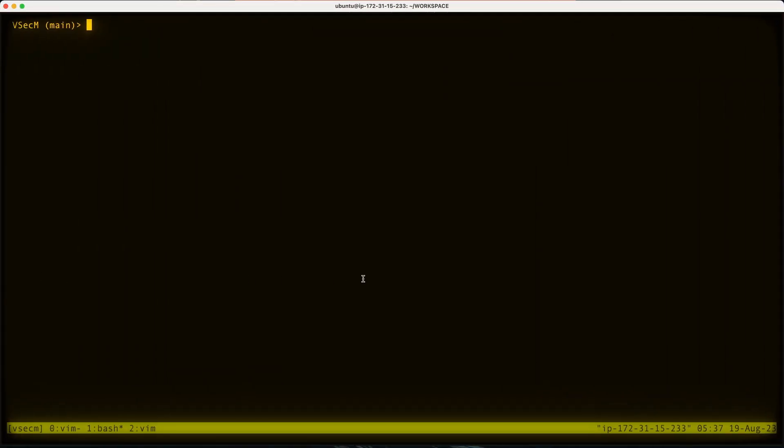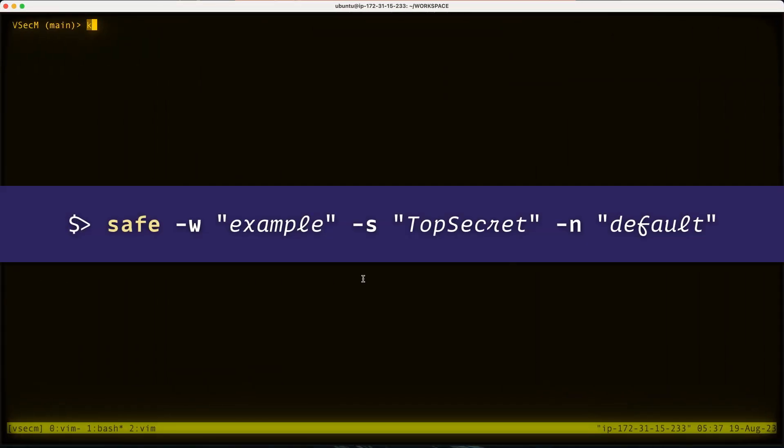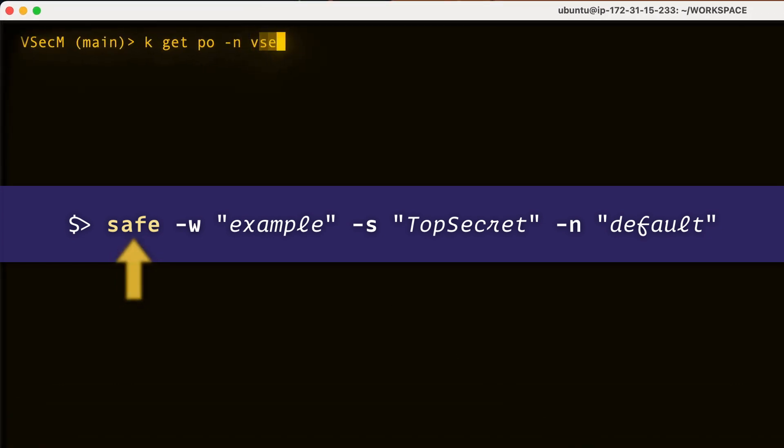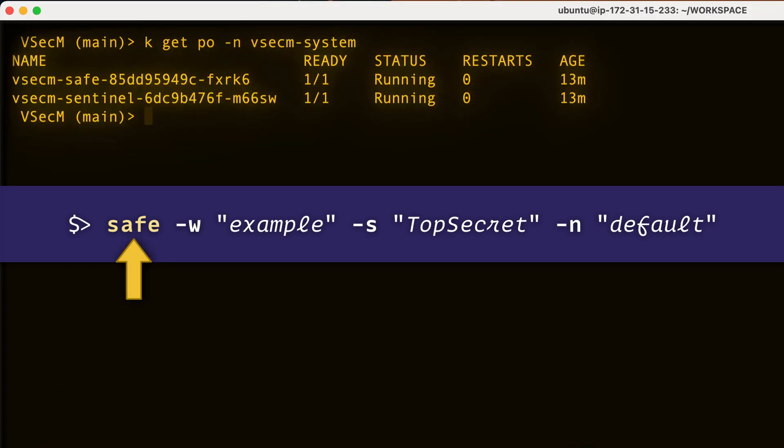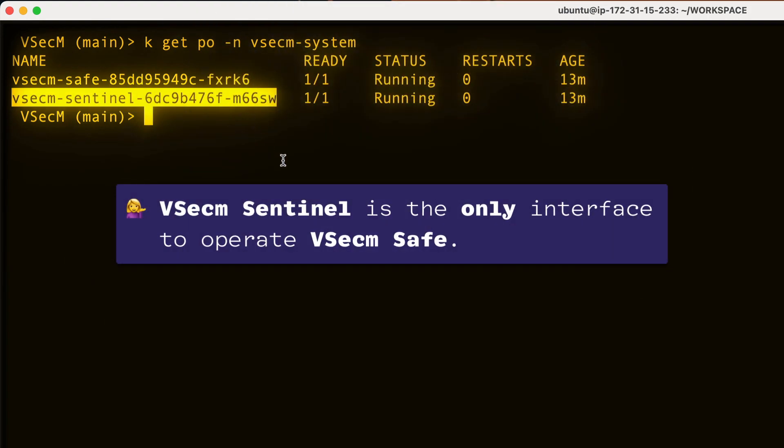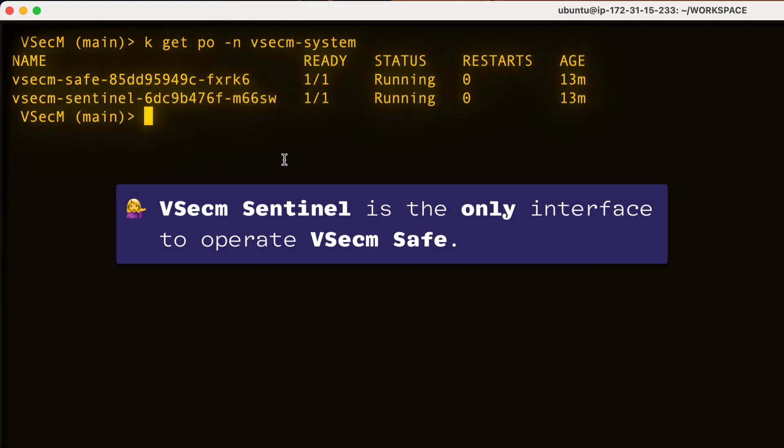VSECUM Sentinel has only one binary called safe. You use this safe binary to interact with VSECUM safe. As a quick note, VSECUM Sentinel is the only interface to operate VSECUM safe.